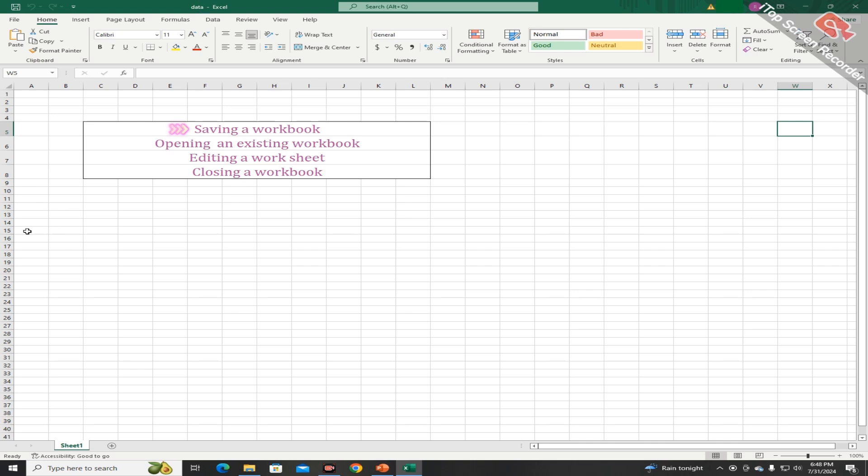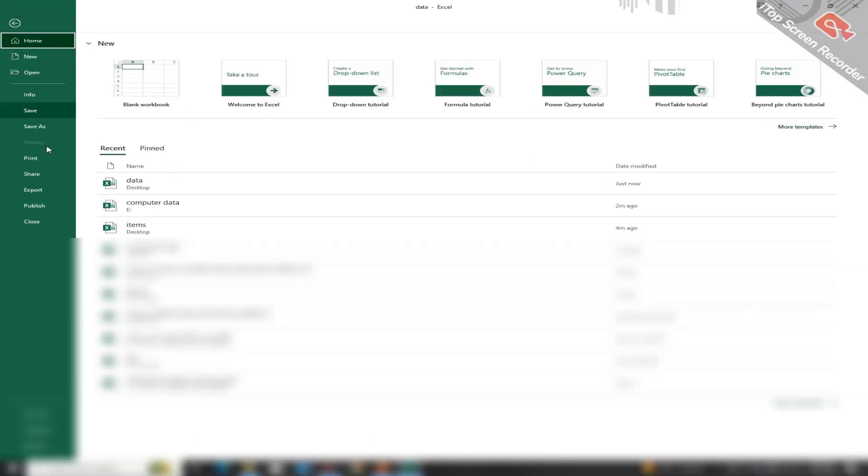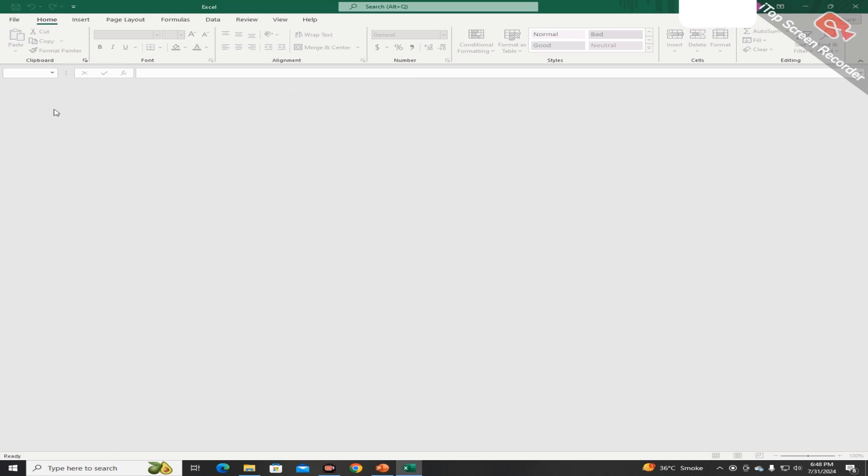Students, you can do the same work by pressing Ctrl plus S from the keyboard. Now for closing, click on the file tab and choose the close button. This file is closed.